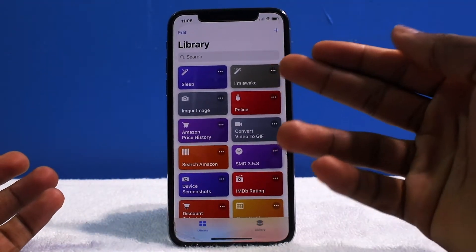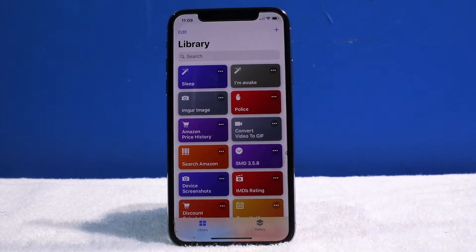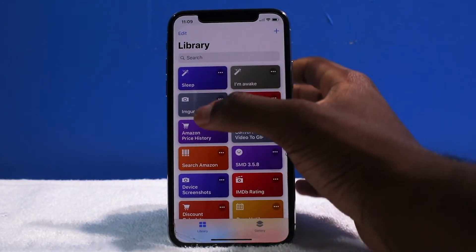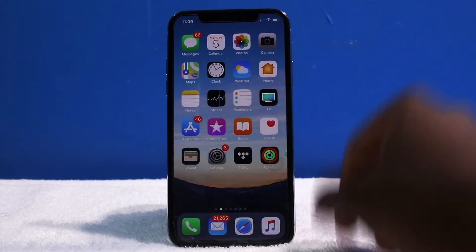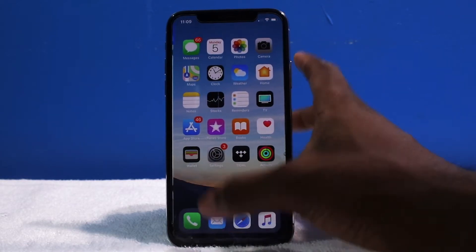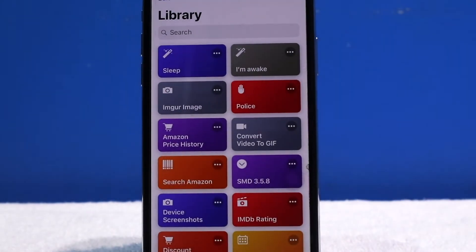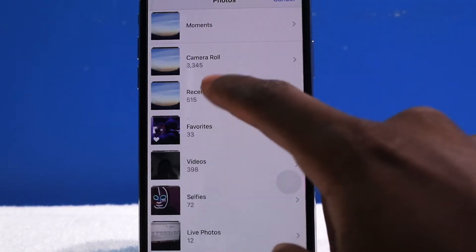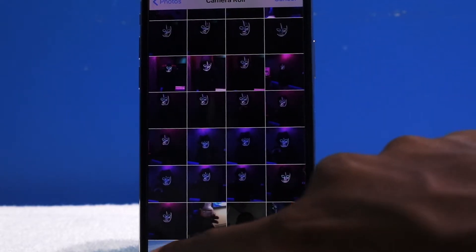So I showed you guys Sleep and I'm Awake. Now I have this next one which is very convenient for me, especially since I make a lot of device videos. For example, if you guys want to get a wallpaper, I can easily get the link with one tap. I'm going to zoom in so you guys can see — tap on this, then tap on the photo I want, and it's the latest one.